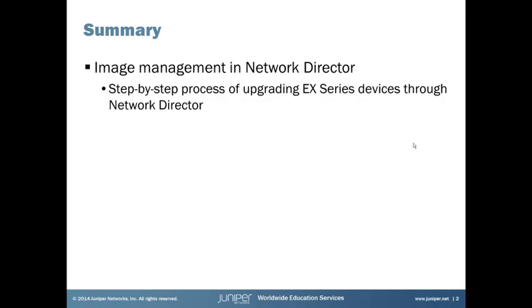And so that brings us to the end of this learning byte. In summary, we talked about image management with network director. And then we went through a step-by-step process of upgrading EX series devices through network director. And so I hope this was beneficial for you. And as always, thanks for watching.